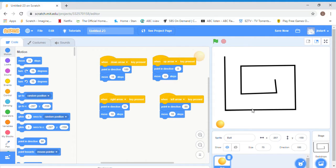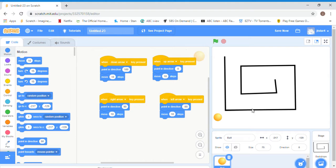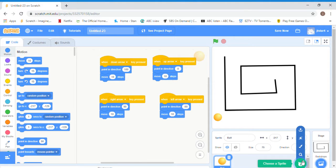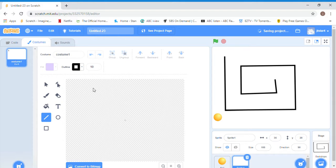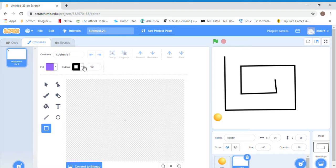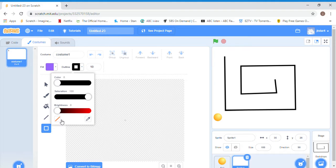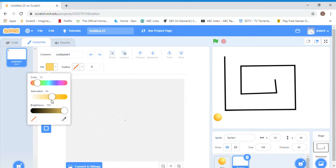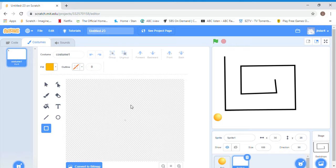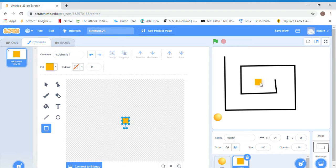Next we want a winning thing, so we'll go to paint. I'm just going to make it like a yellow box. I'm going to click this because I don't really like the border, and I'm going to get a yellow one. I'm going to make a little box and put him in the middle. This will be our winning thing.